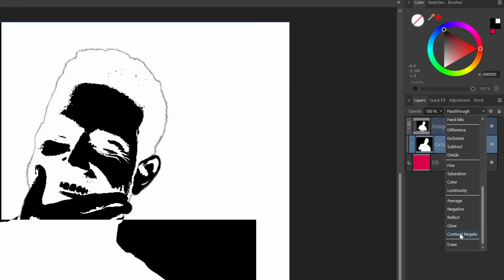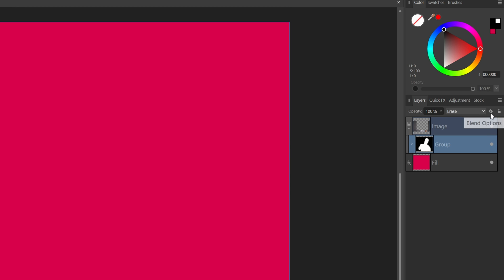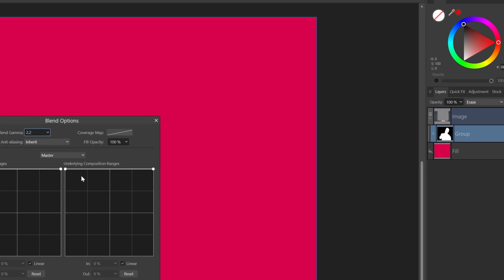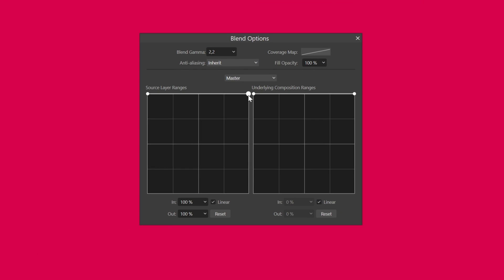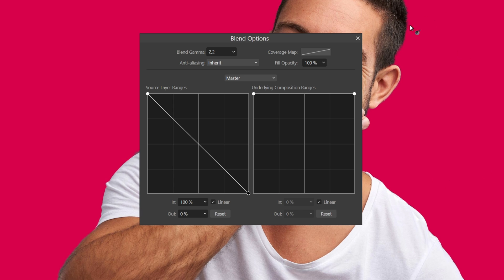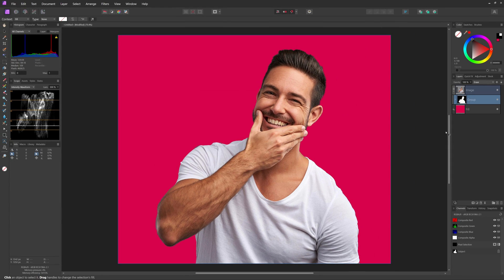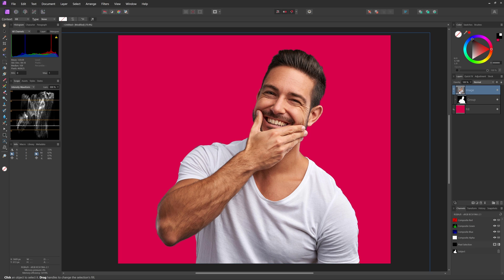Notice how this group looks like a mask. Now by changing the blend mode of the group to erase and modifying the blend range accordingly, we essentially make it function as a mask. This blend range change in the erase blend mode preserves the white areas and removes the black, basically mirroring the behavior of a mask.